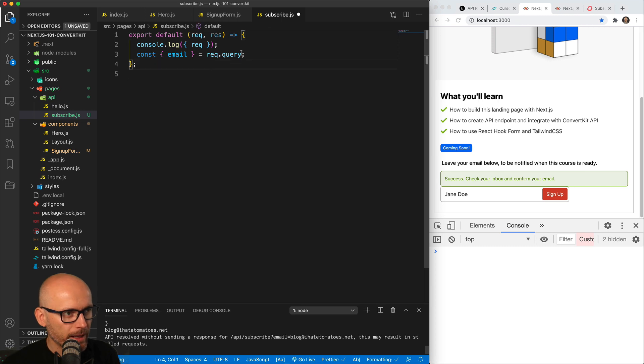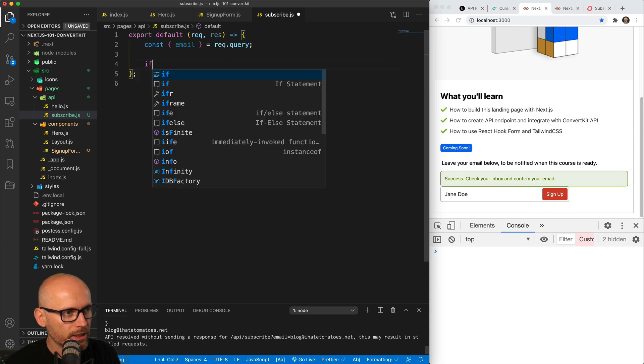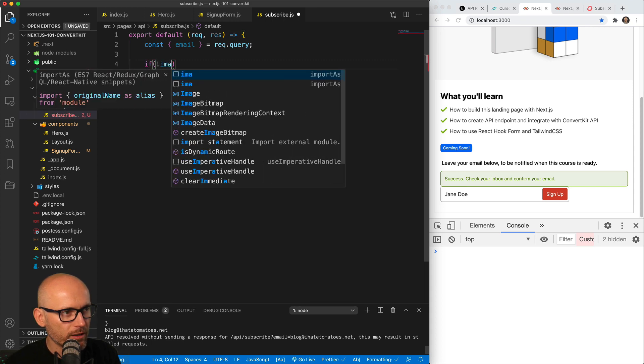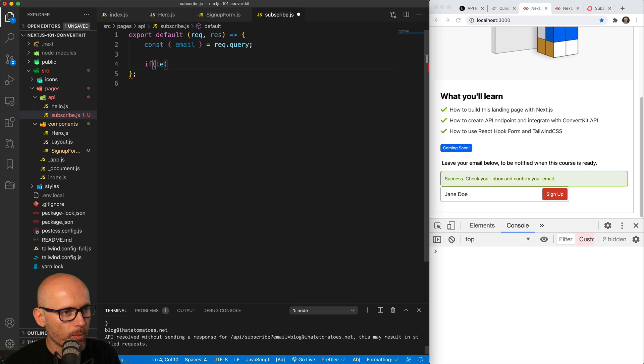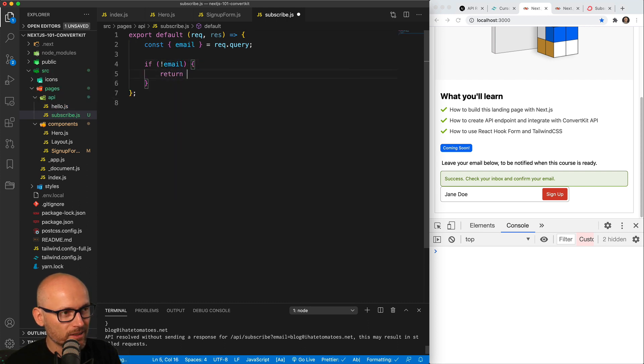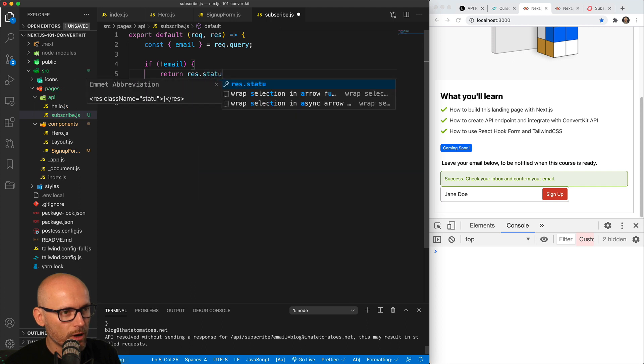And before we start implementing the try-catch and hitting ConvertKit, let's make sure that we are returning an error if we don't pass the email to this endpoint. So we'll check if the email exists and if it doesn't, we'll return a status of 400.